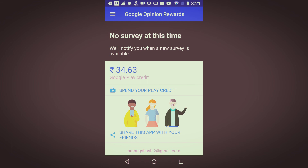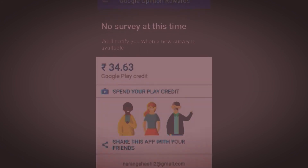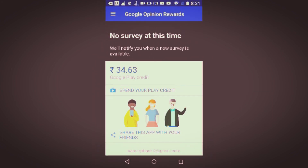These surveys basically depend on your age and the age limit that you entered when signing up for Google Opinion Rewards. Thank you for watching this video — do like, share, and subscribe.